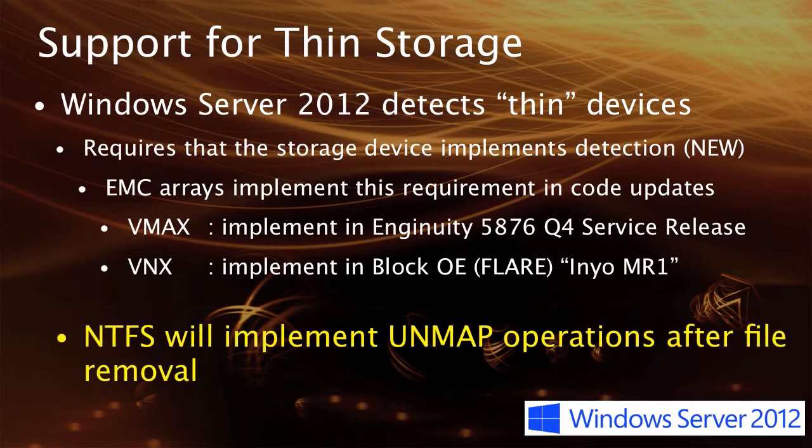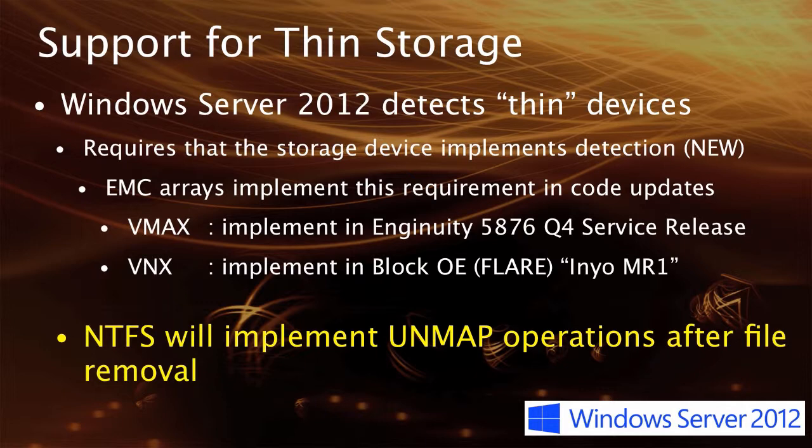When that implementation was provided, NTFS now would do unmap operations in addition to simply unlinking the files. So when someone deleted a file, it would be unlinked. But NTFS would now turn around to the storage and say, you know those blocks that allocated that file object, we can now unmap them and return them back to the thin pool.